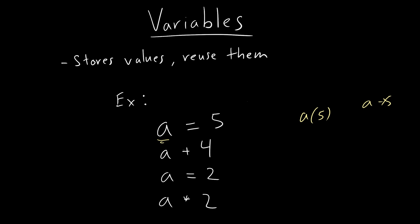And then what is this equation going to be? This is going to result to nine, why? Because a was five. So it's essentially saying five plus four, right? But here, we assign it to two.